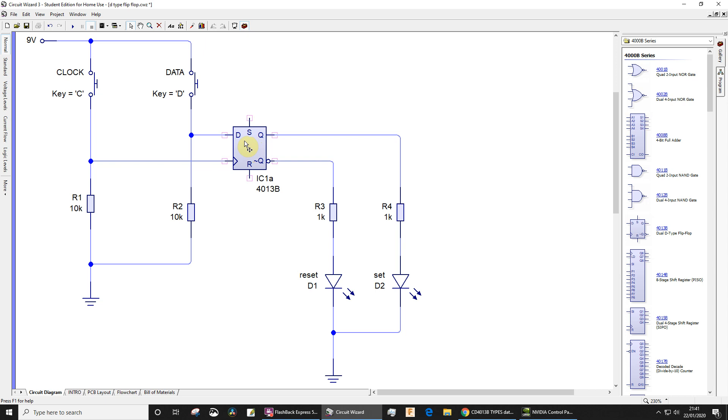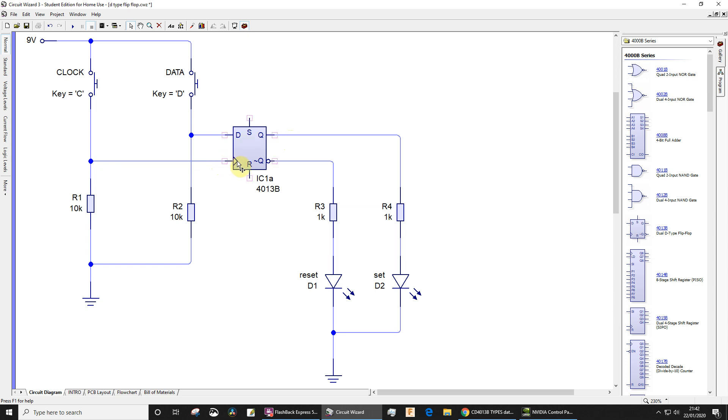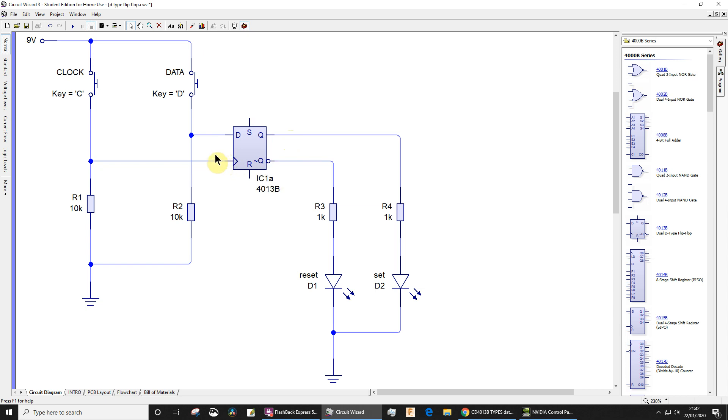The D-type flip-flop is what we call rising edge triggered. What rising edge triggered means is that the data input, whatever we've got here, whether it's a logic high or logic low, is actually going to get transferred to the output Q when the voltage at the clock rises from a logic low to a logic high. You can present anything you like at the data input, but the data will only get transferred on the rising edge of the clock.